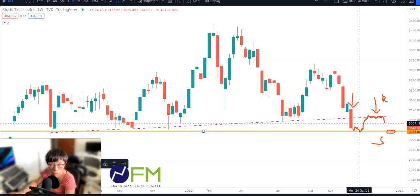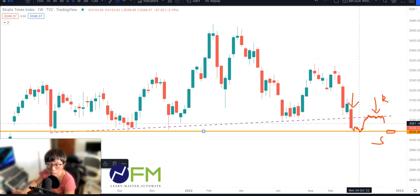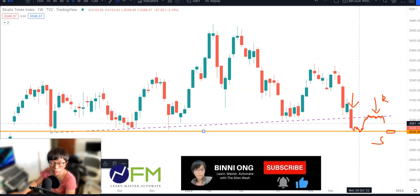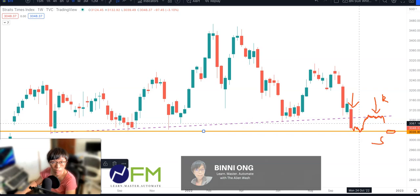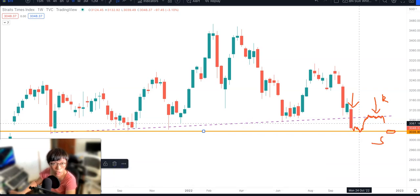In the next video I'm going to release, we're going to talk about how much STI will drop if this head and shoulder pattern proves true. Do watch out for the next video, and if you want to be notified, remember to subscribe to my channel and click the bell button so you'll be notified whenever I launch a new video.